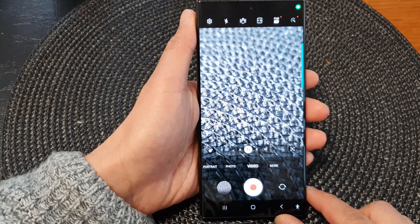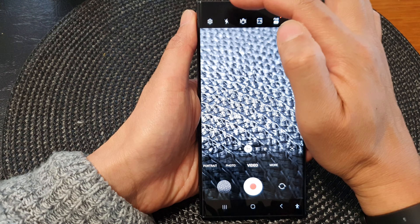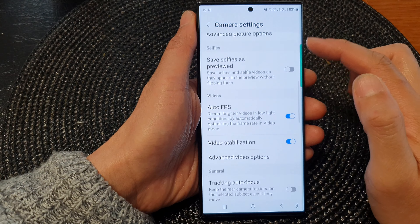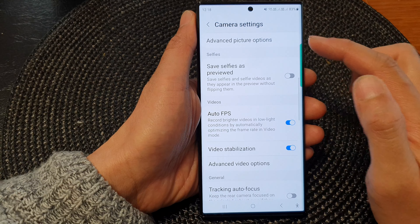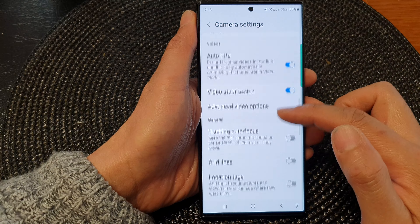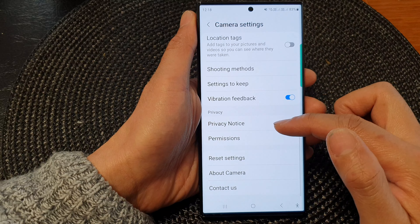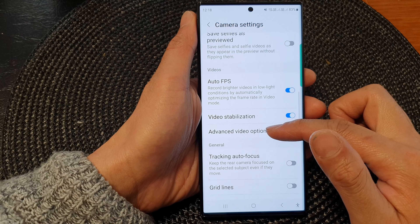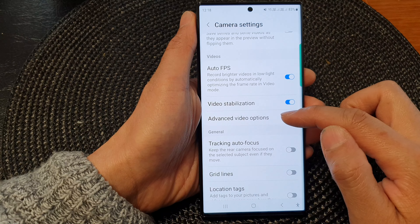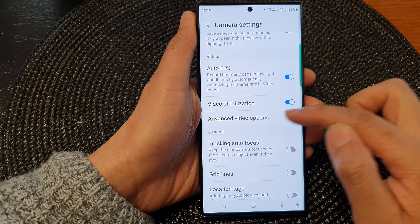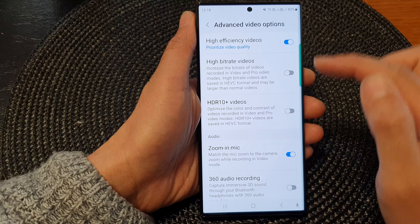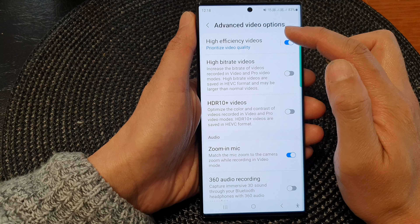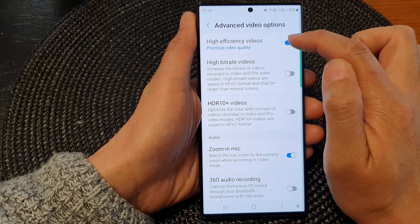In here, at the top tap on the settings icon. Next, in the camera settings page, scroll down to the videos section, and in here tap on advanced video options.